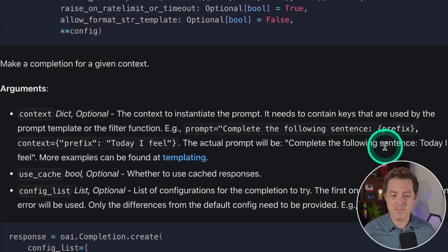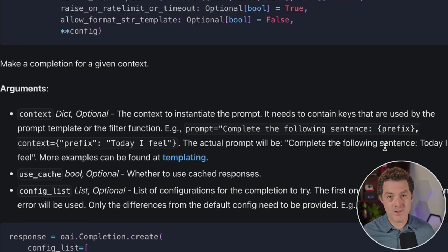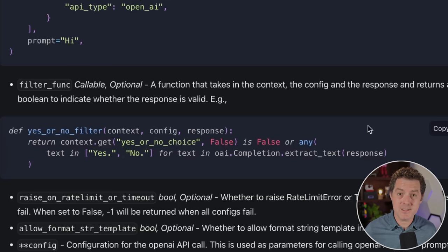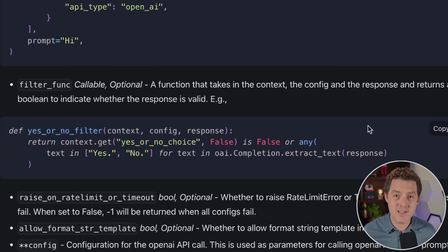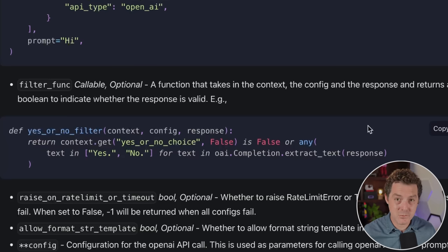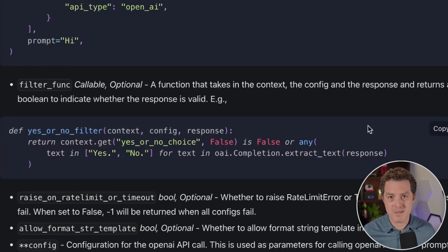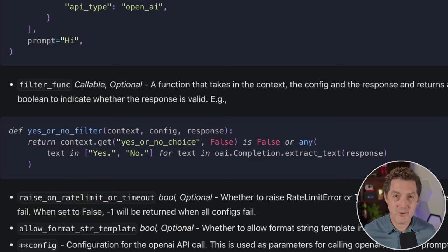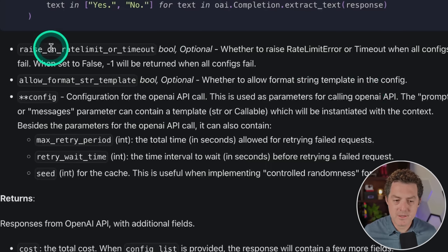The config list is where you put your daisy chain of large language models and all the settings associated with them. This is also where you're going to include your function definitions. One of the most powerful features in Autogen is its ability to use function calling — a way to pre-define functions for your Autogen or large language model to use, both defined in a format and written in the actual code.